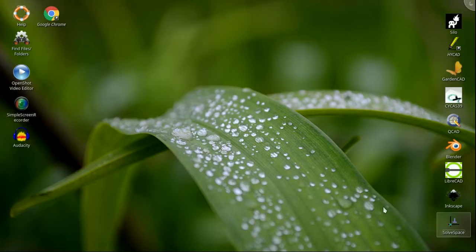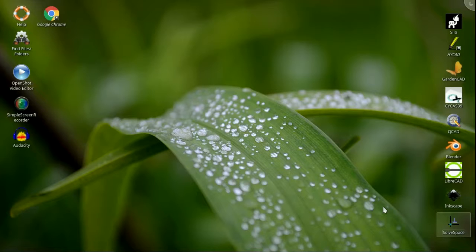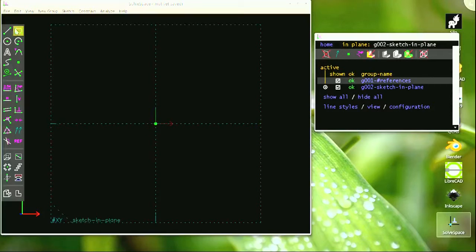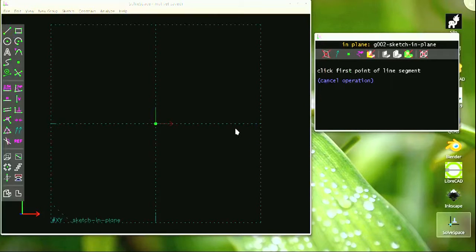Lieutenant Polnisch came by again this week and dropped off another weldiment part to send out to the fabricators. So I decided to try SolveSpace — never used it before, but it seemed interesting.